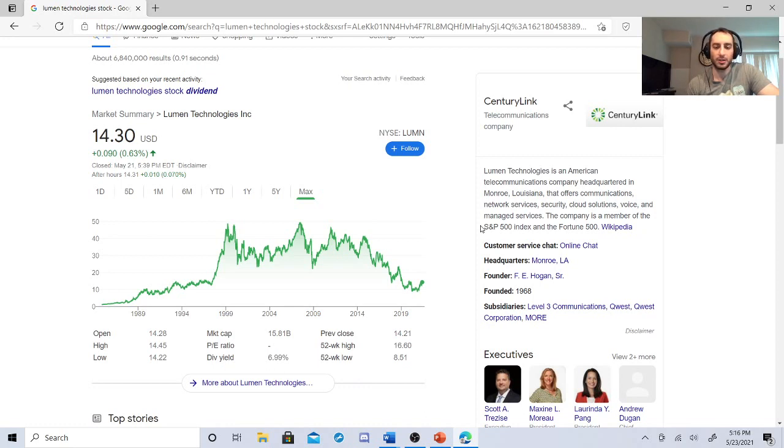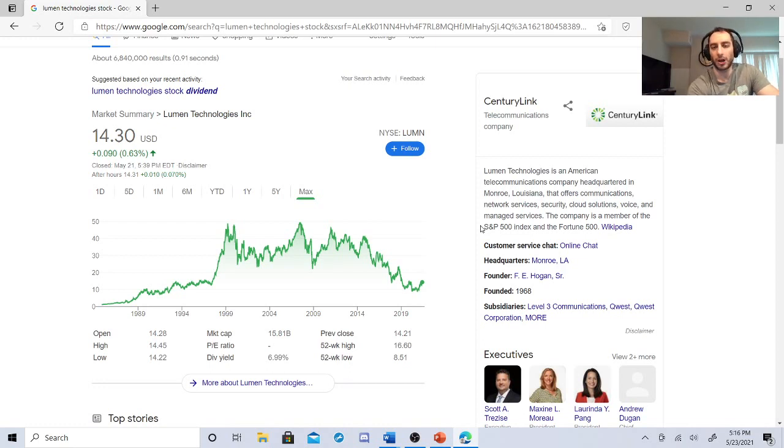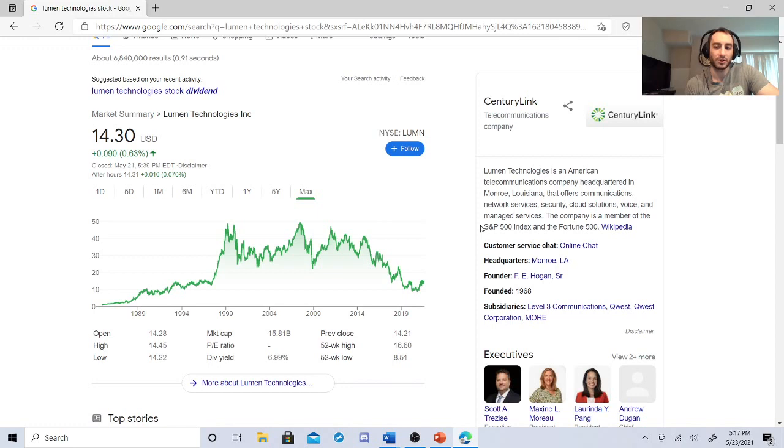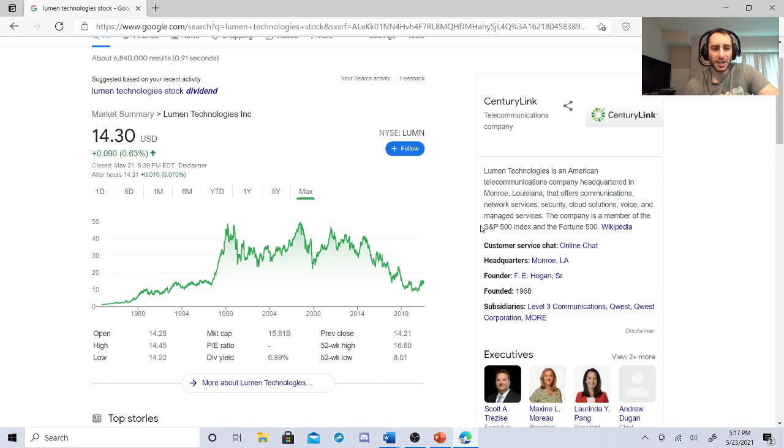If things go all right, right now it's 25 cents. It's been very consistent with 25 cents. They have a lot of network services, security clouds, solutions, voice and managed services. So it's not like they're going anywhere. They're still going to be up there. They're still going to be strong. The dip is there. So that's very attractive with Lumen Technologies. It generates a decent amount of revenue and it's a well-known company.